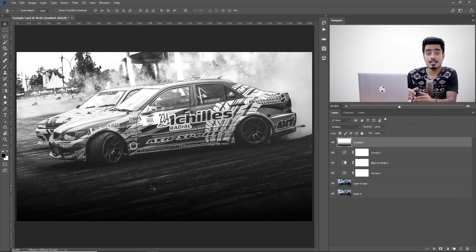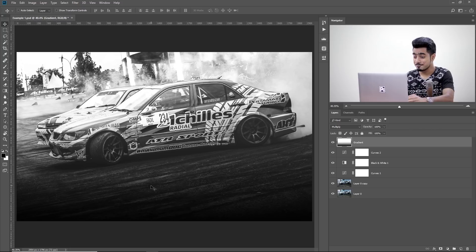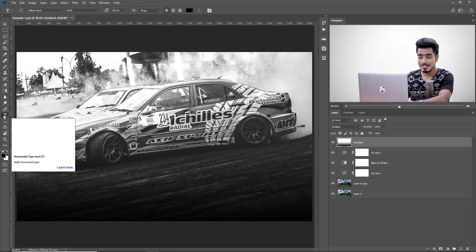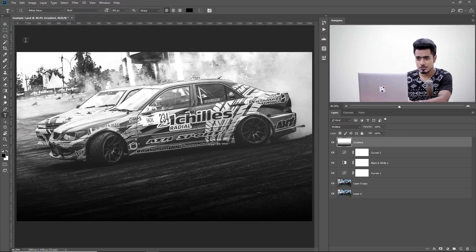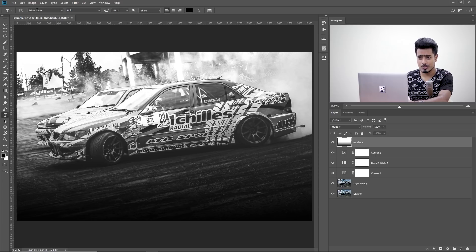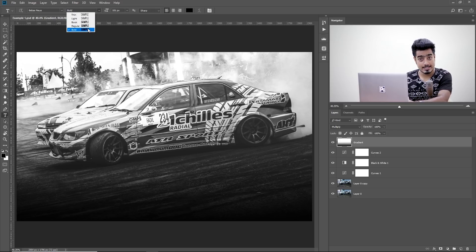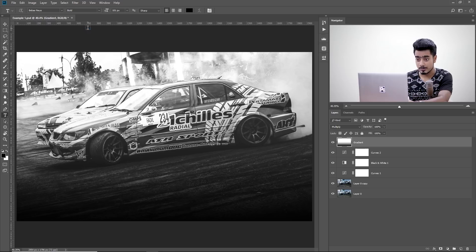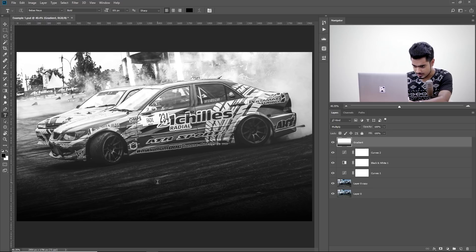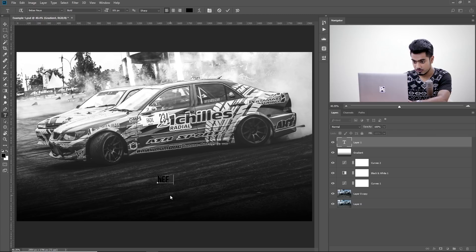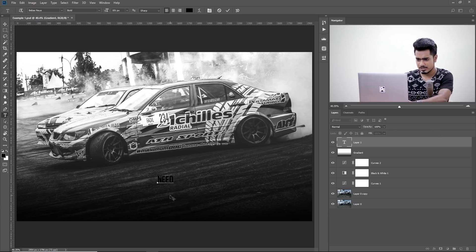So here we are in Photoshop. Let's go ahead and add some text to it. Select the text tool. And I'm going to choose the font Bebas Nuwe. I don't know how to pronounce it. I'm sorry about that. And let's choose bold. It does have bold. Now, let's type in and say, Need for Speed. Or I'll do it in separate layers.